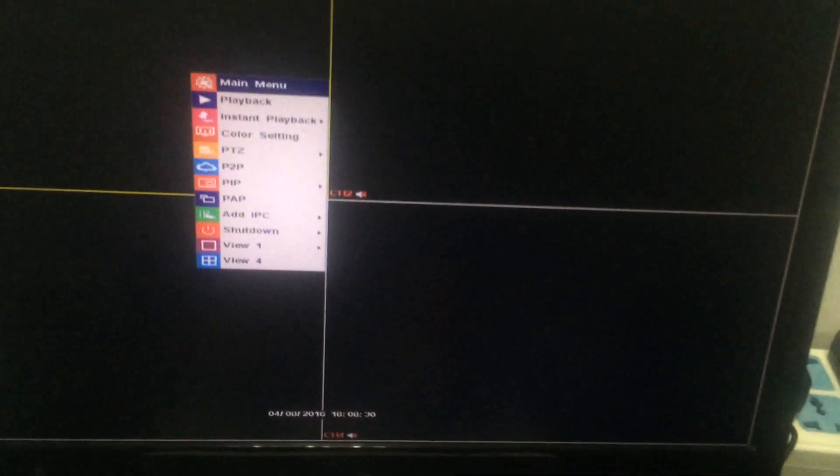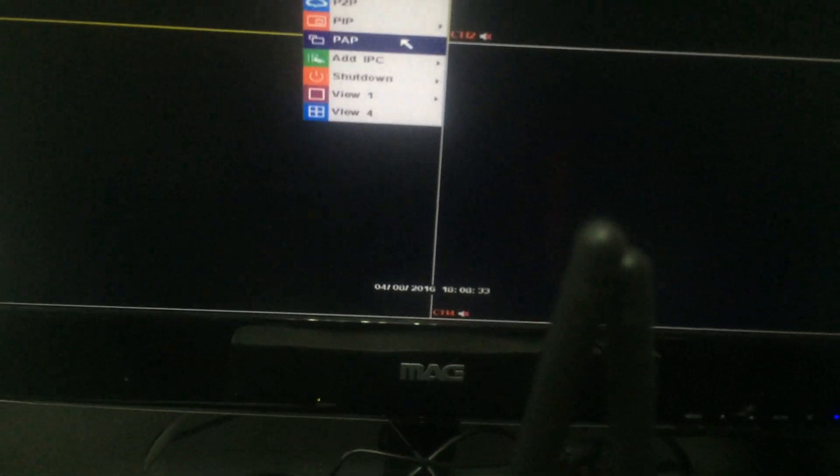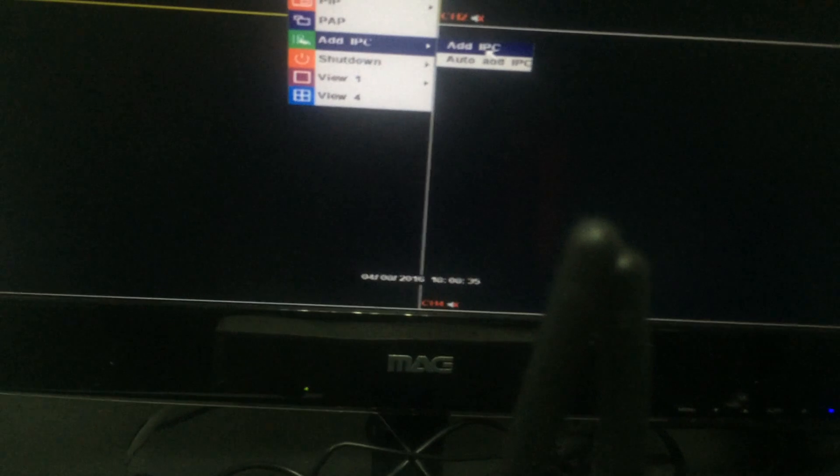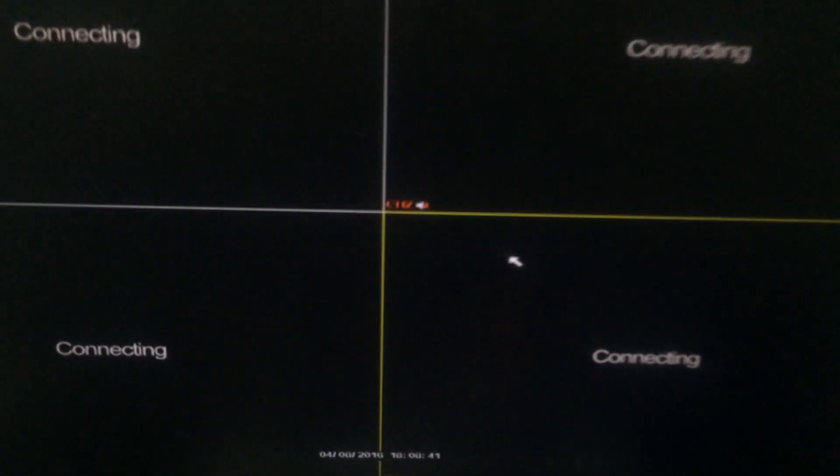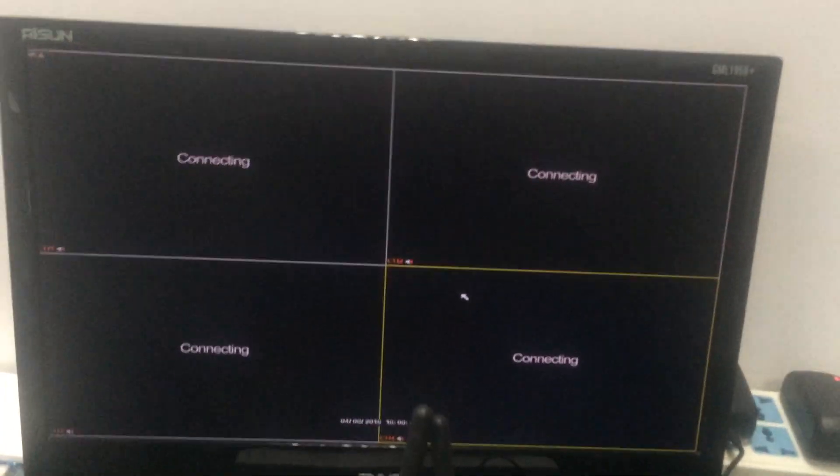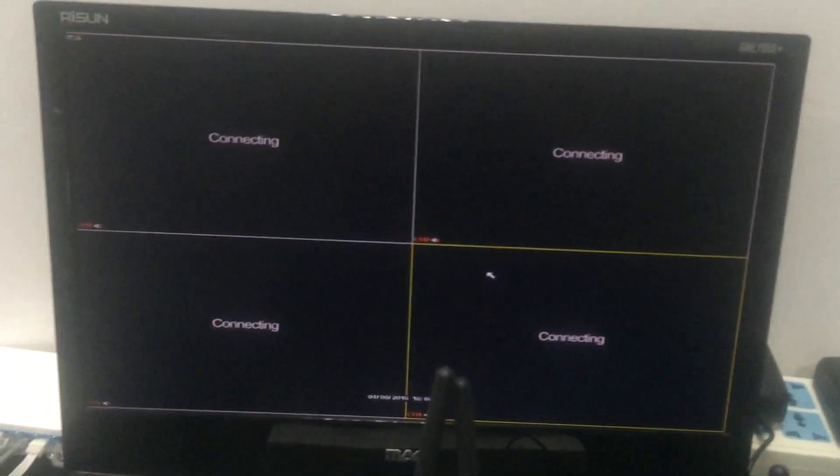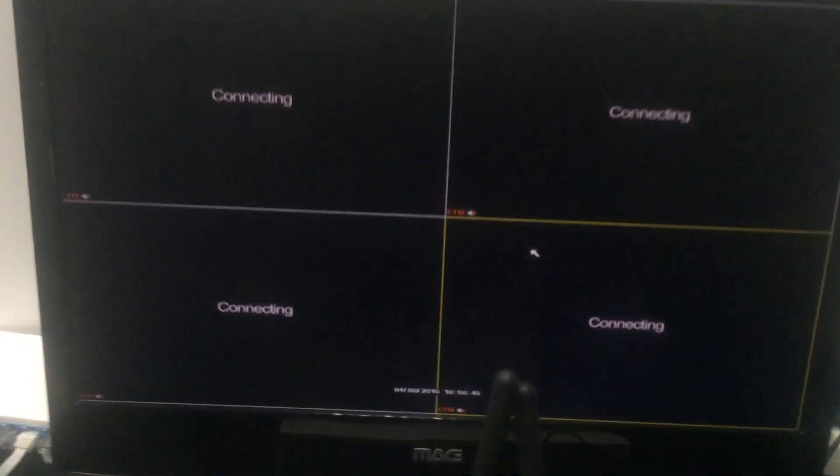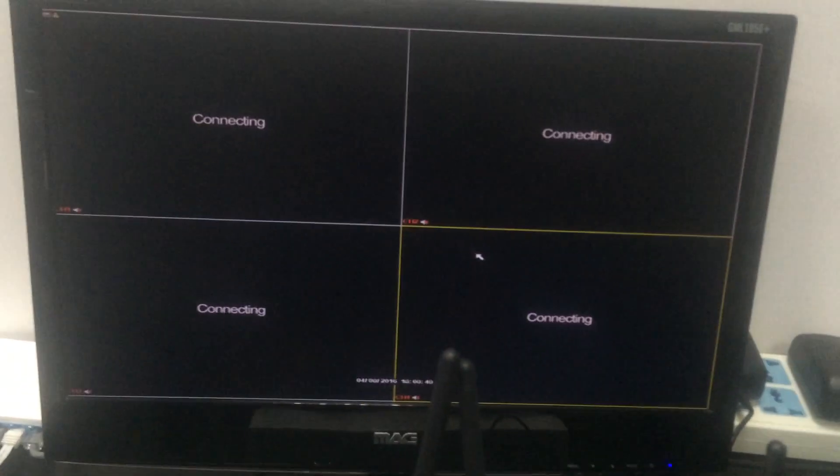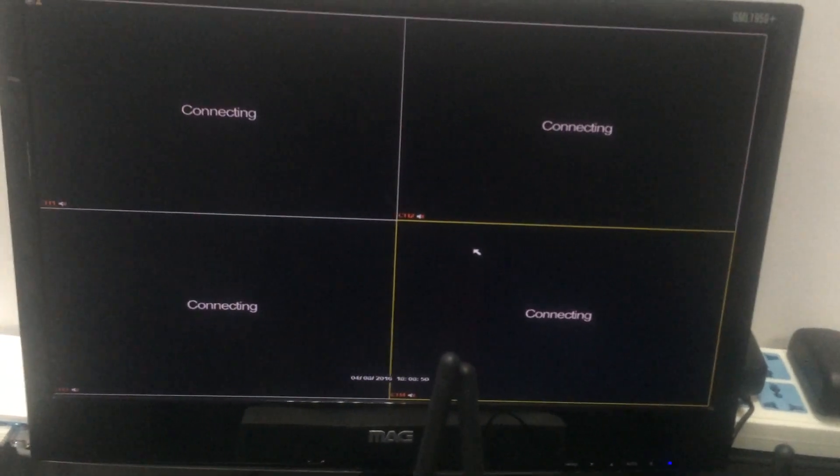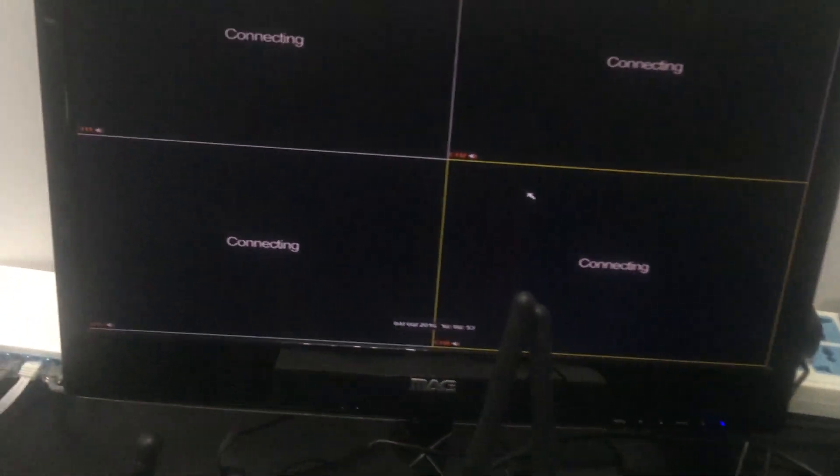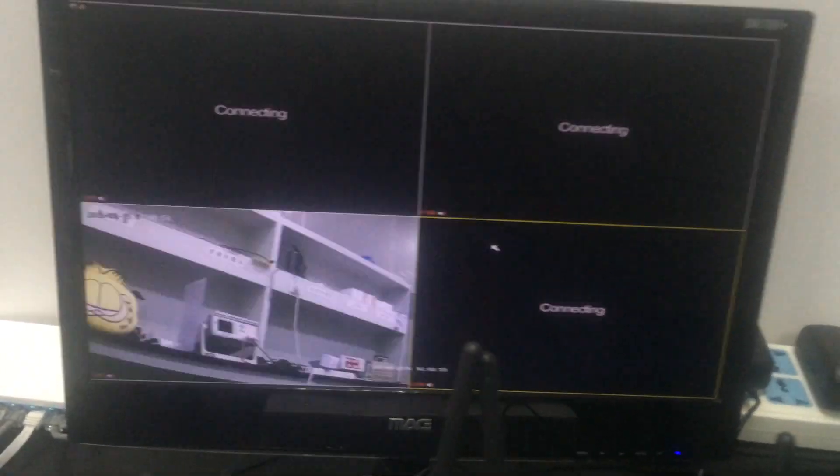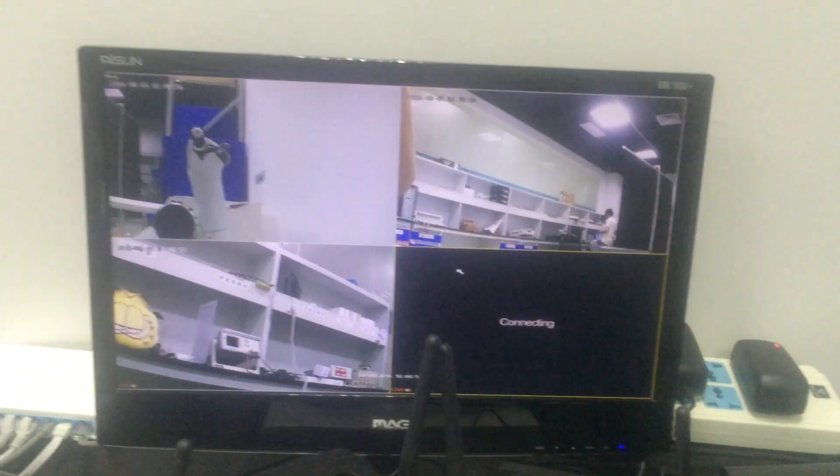Then we can add our cameras to the NVR operating system by auto-add IPC. The system will complete searching, adding, and connection automatically. This means we don't need to do any settings for the connection. This is really very convenient for your easy operation.